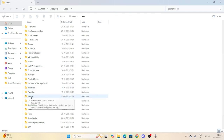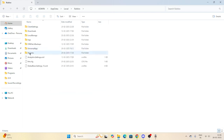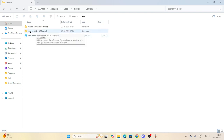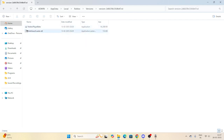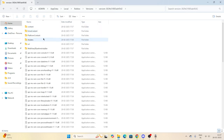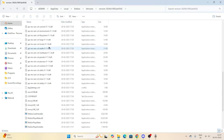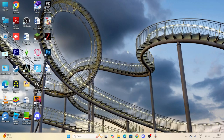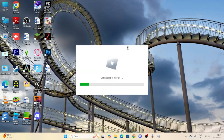From the Local folder, find the Roblox folder and open it. Navigate to the 'Versions' folder, then open the version folder inside. Scroll down and you'll find the Roblox Player Launcher. Open it, and most probably Roblox will launch without any issue.